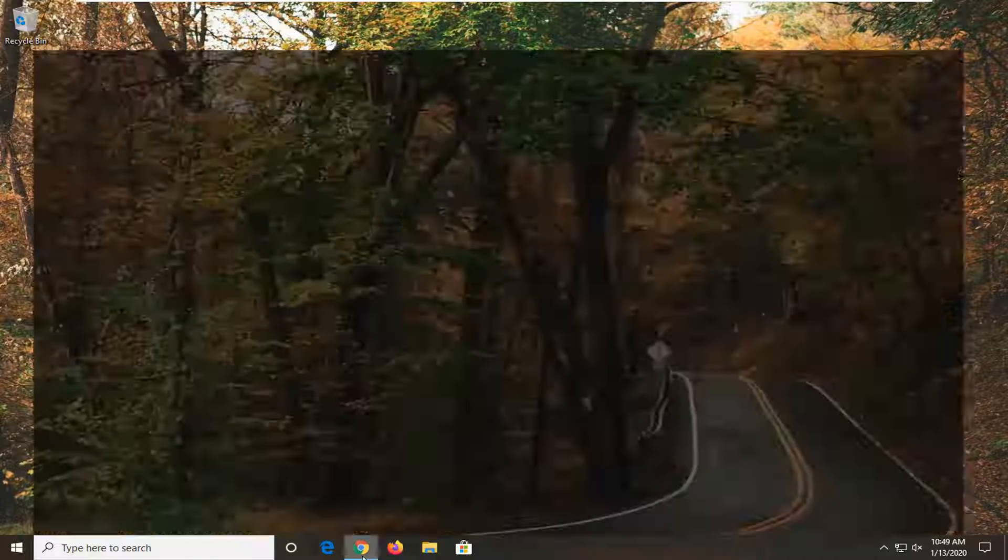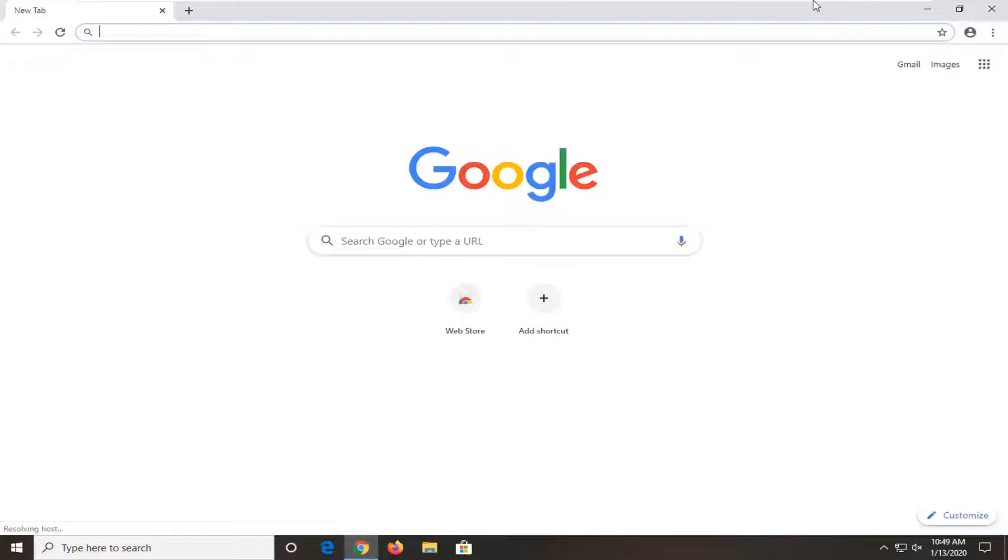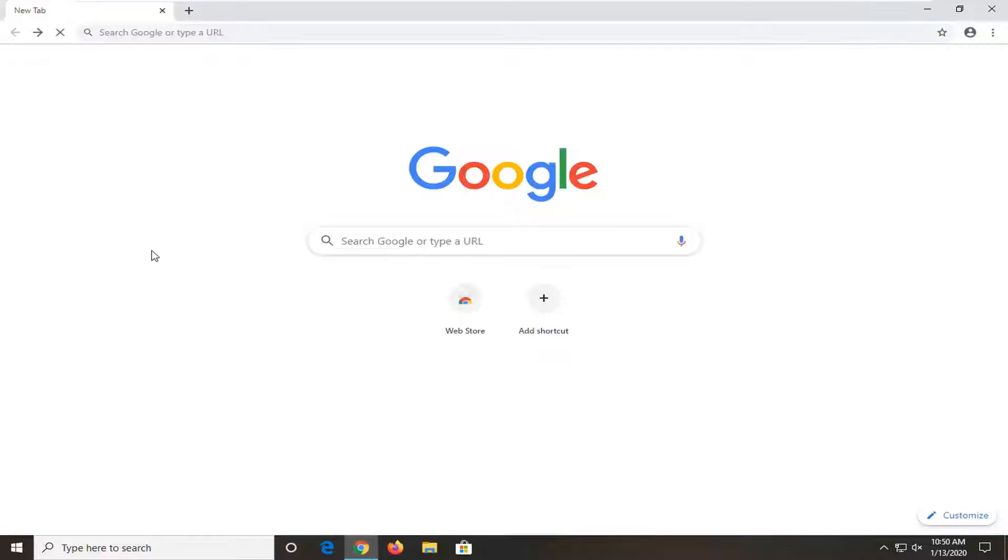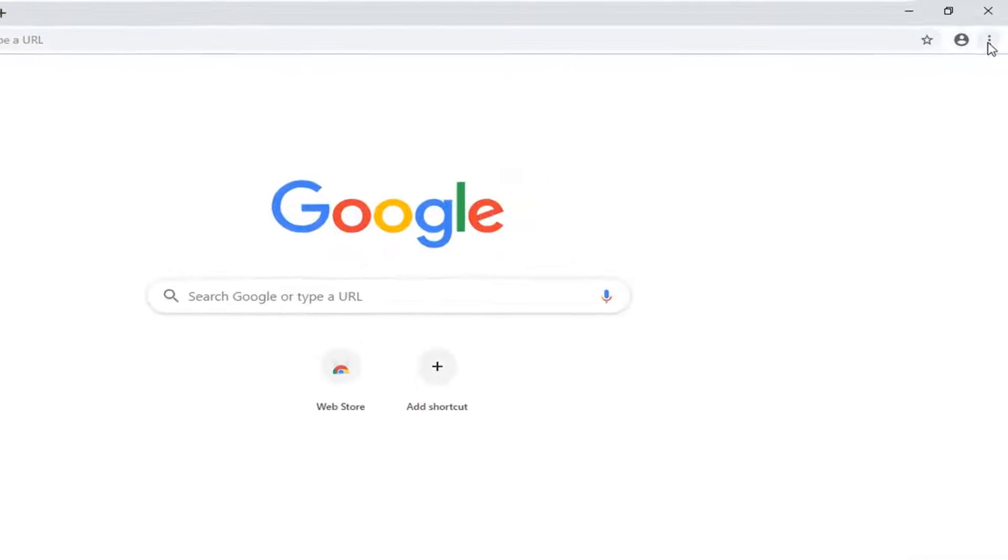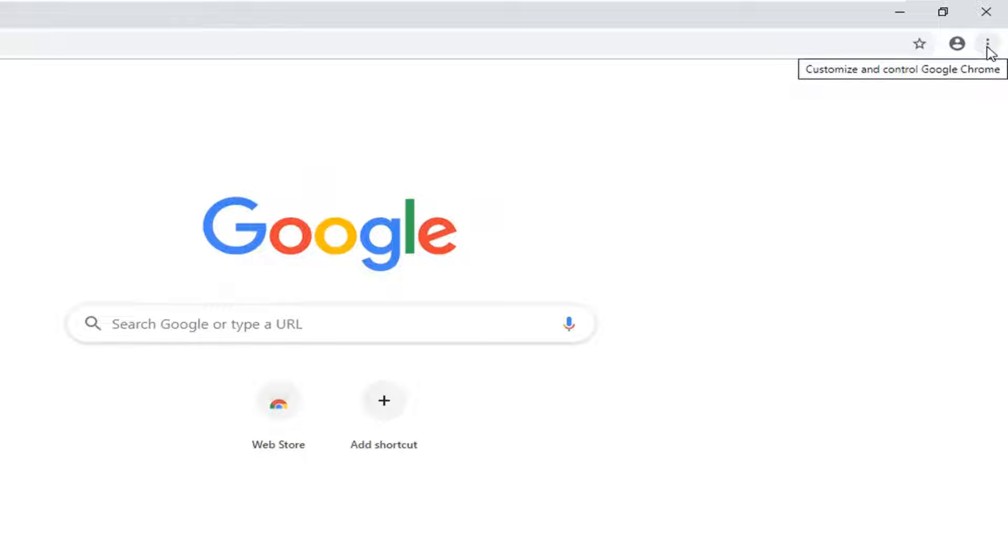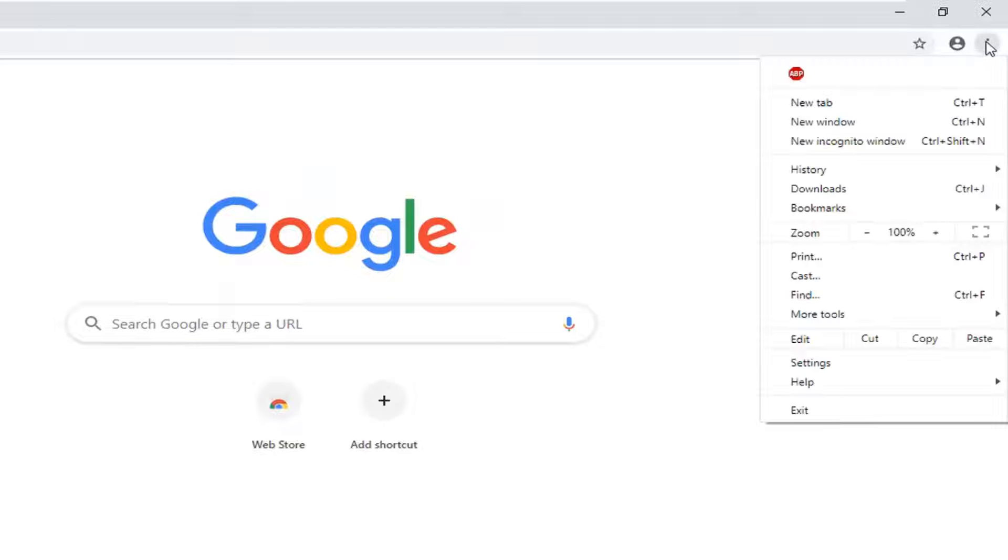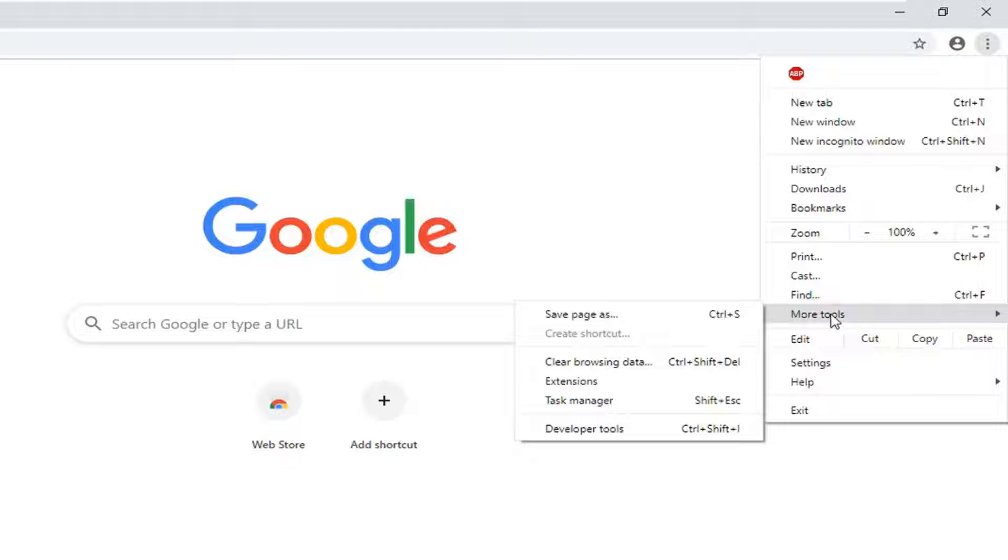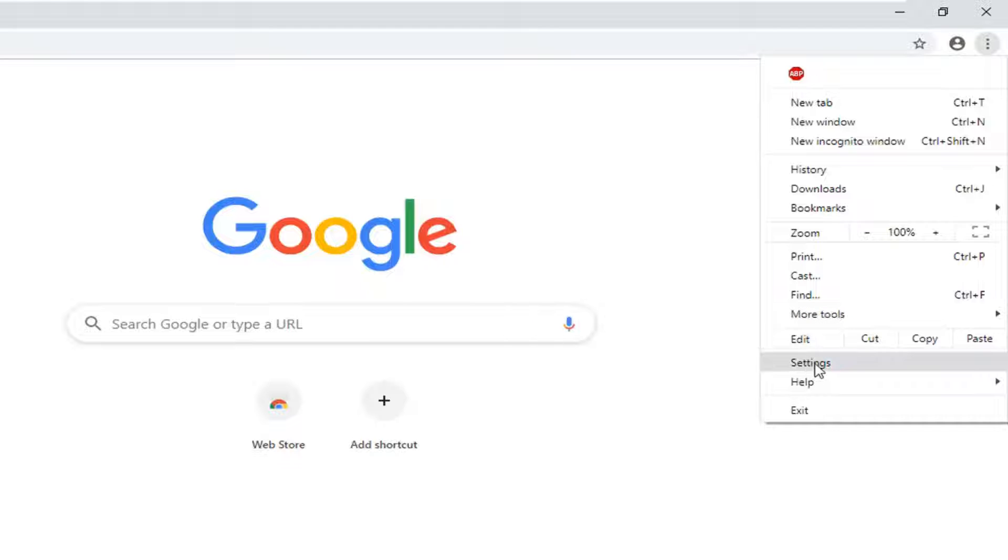So we're going to start by opening up the Google Chrome web browser. The first thing you want to do is just go ahead and left click on the three dotted vertical icon near the top right corner of the browser screen. So go left click on that and then select more tools and then select settings.